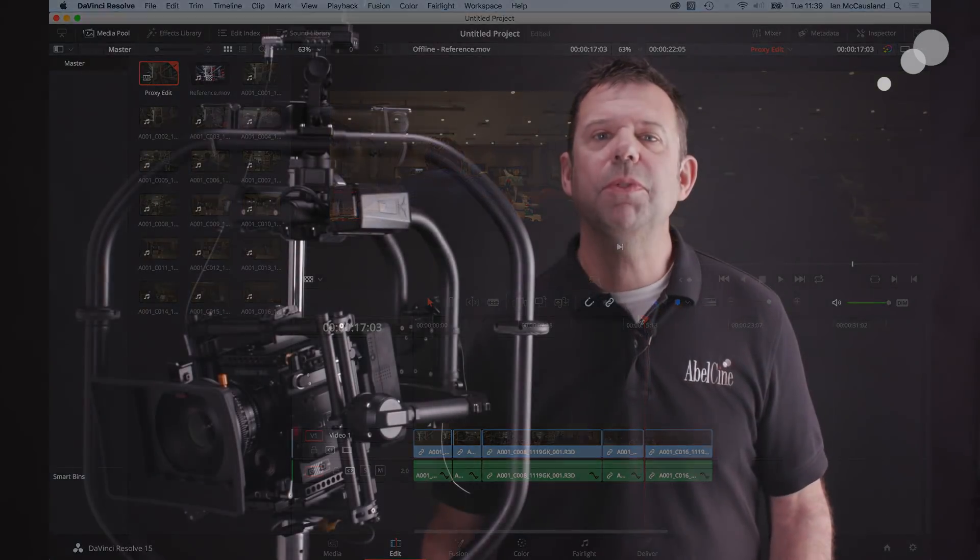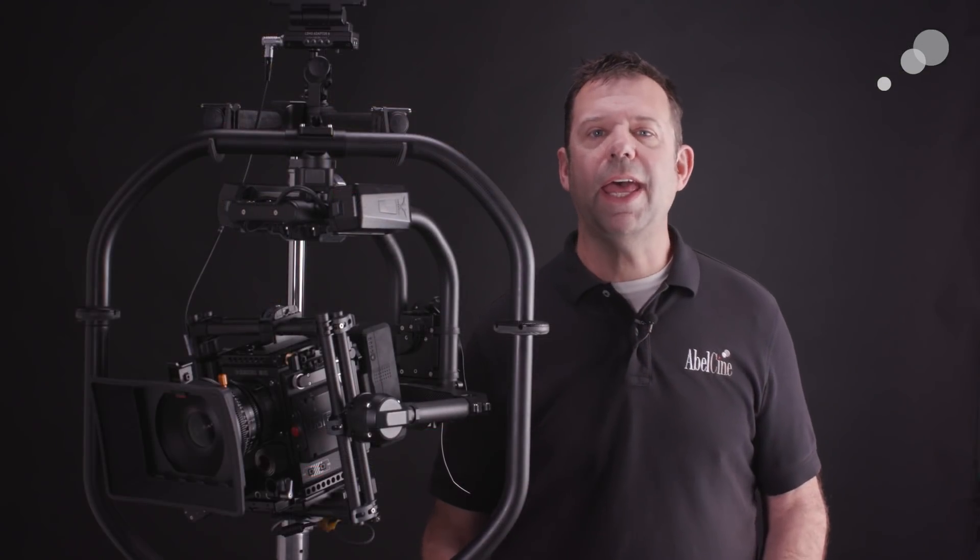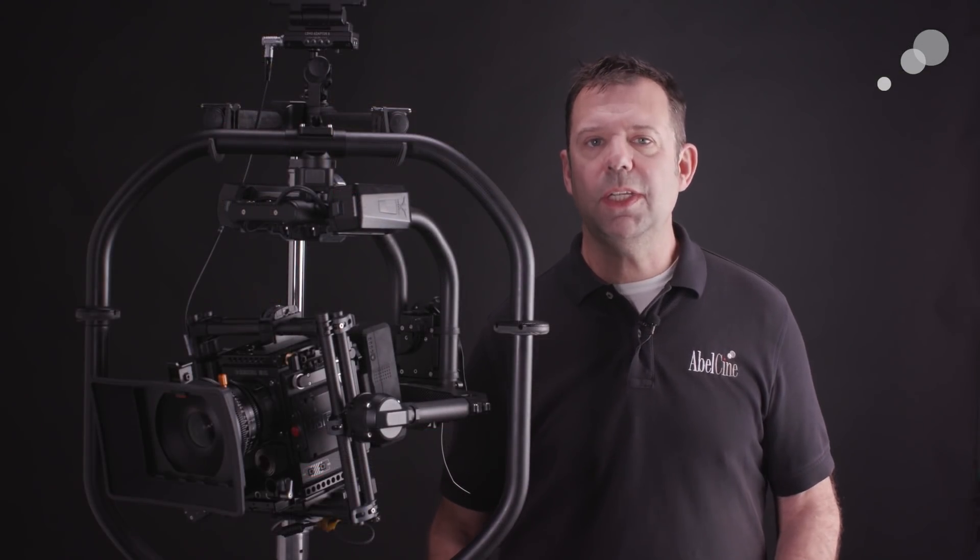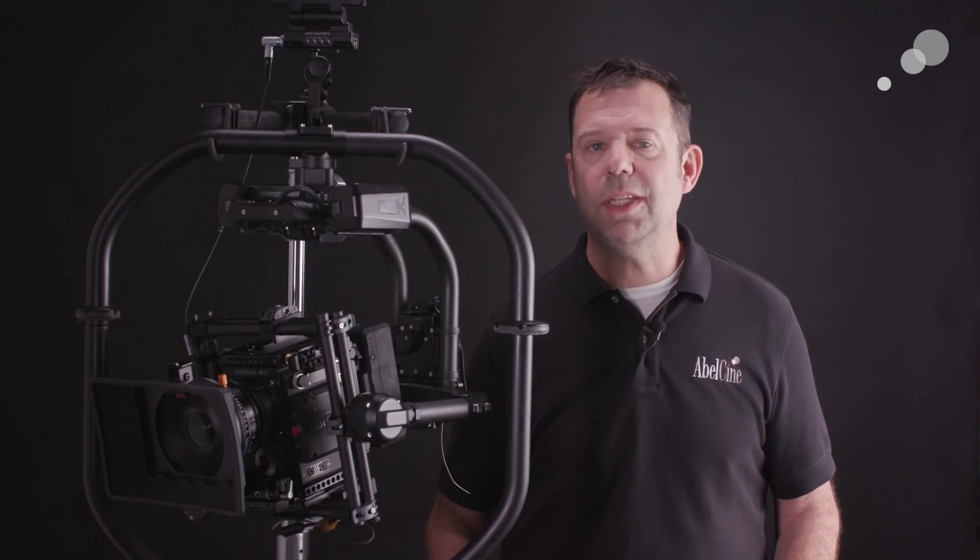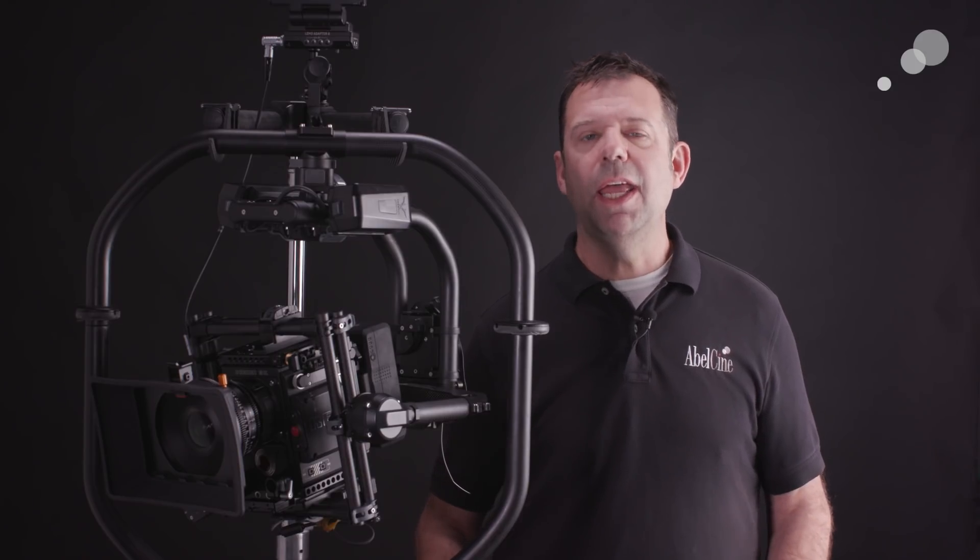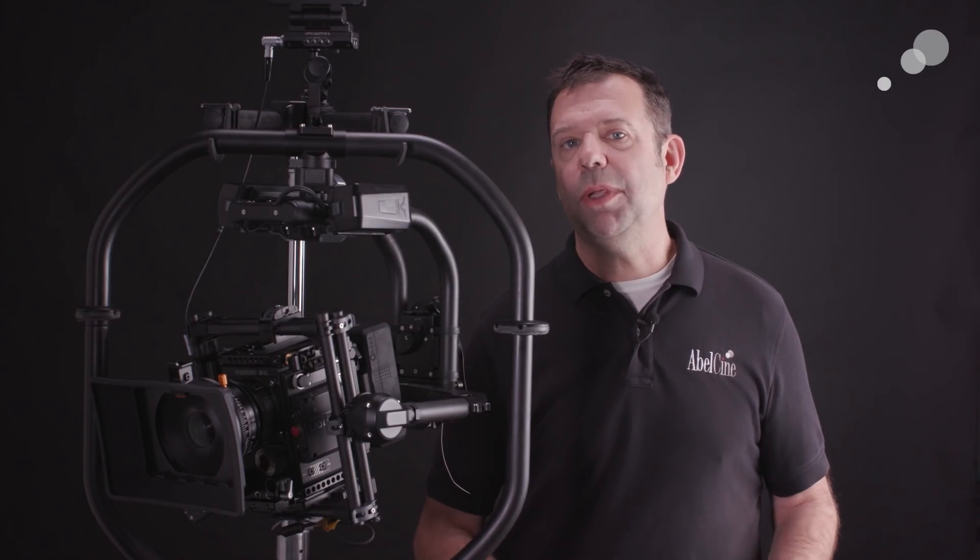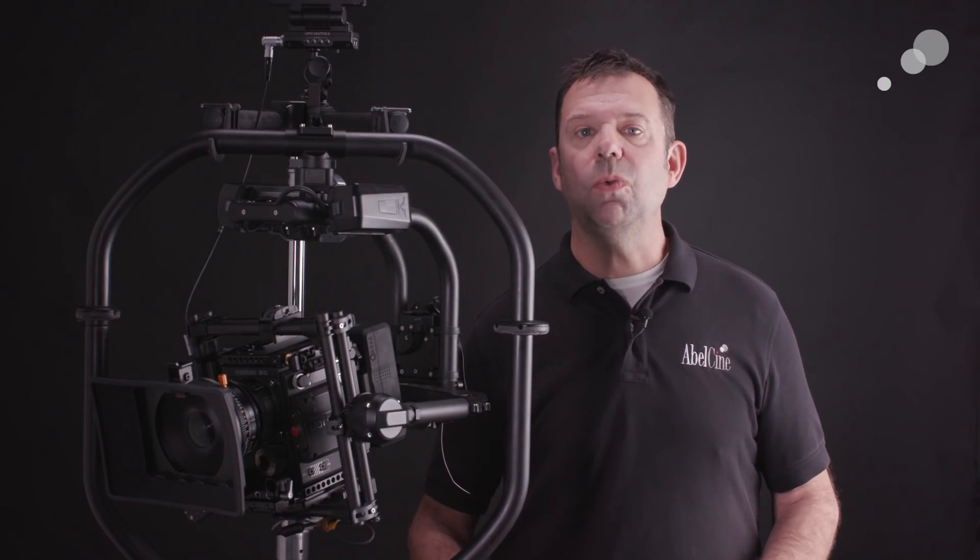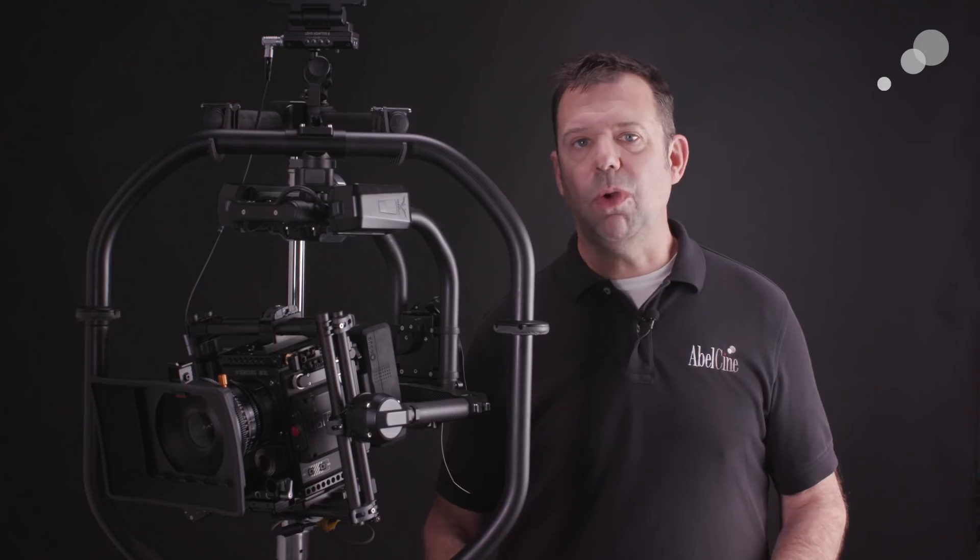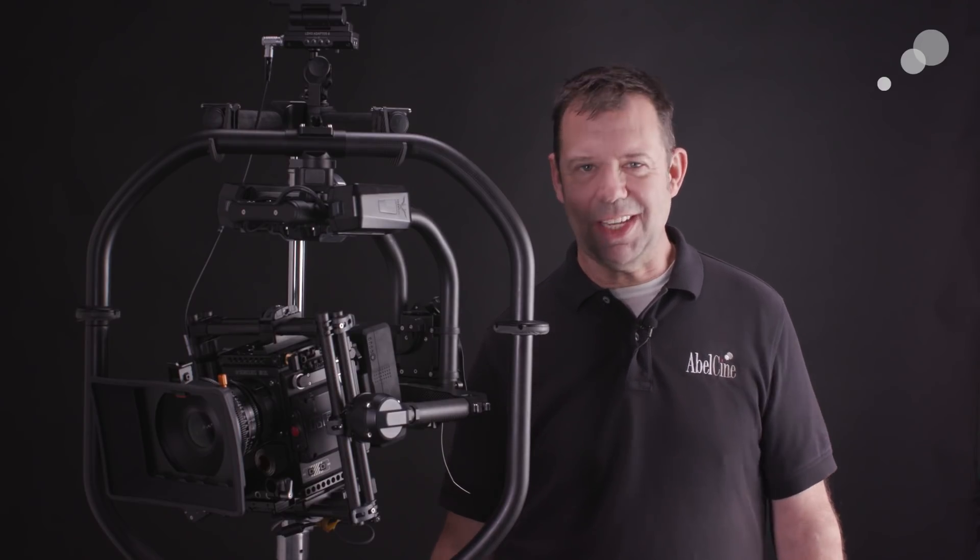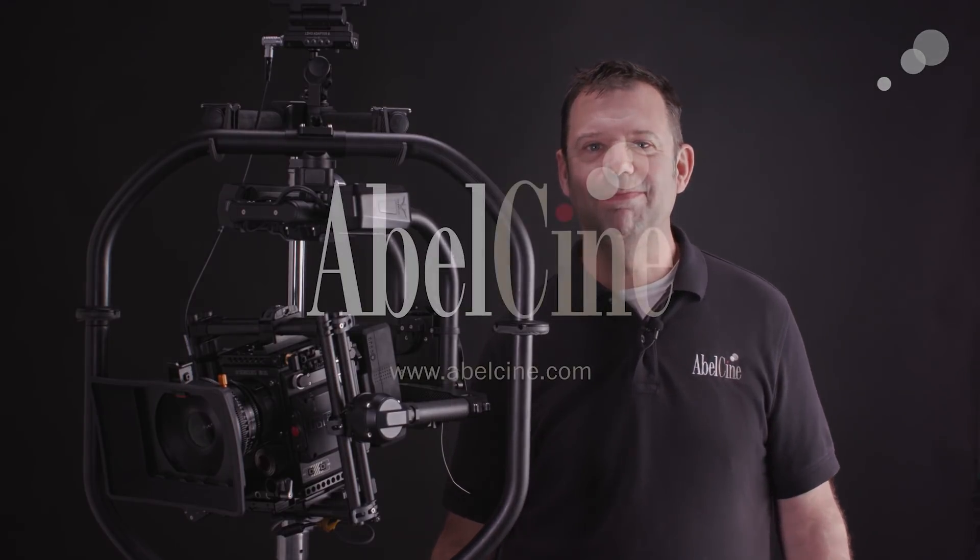That wraps up my look at how to record R3D and ProRes in the Red Gemini and then use the Premiere edit to link to RAW files in Resolve. Thanks for watching. I'll see you again soon.